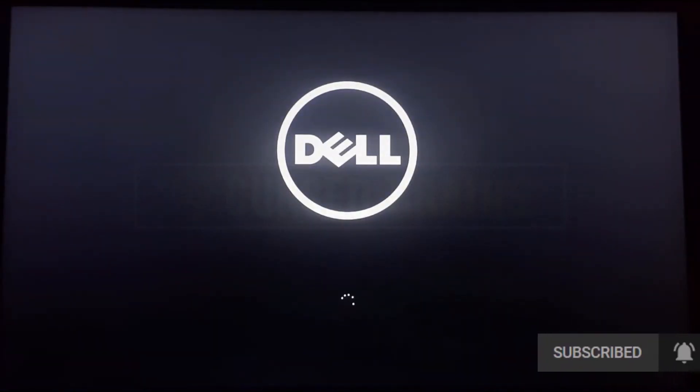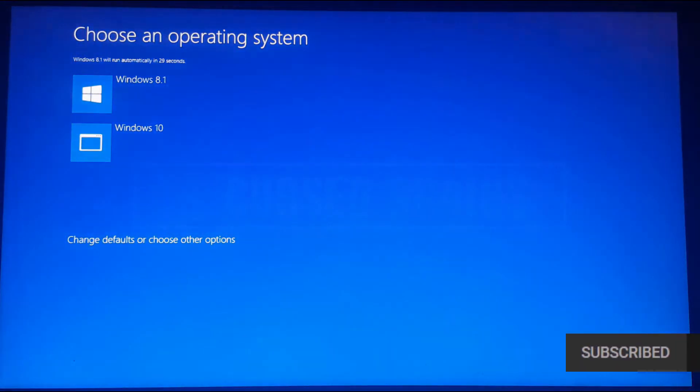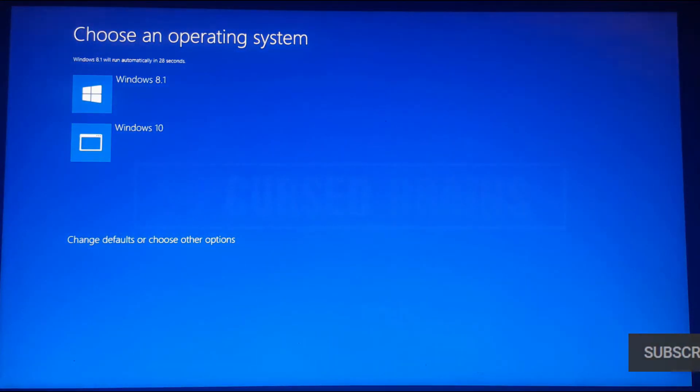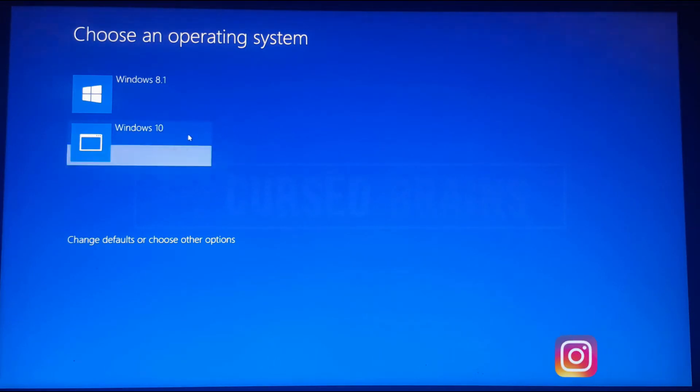As you can see, the device is getting started and Windows 8.1 is still installed with the boot menu. We'll get into Windows 10 to remove the Windows 8.1 Dual Boot.